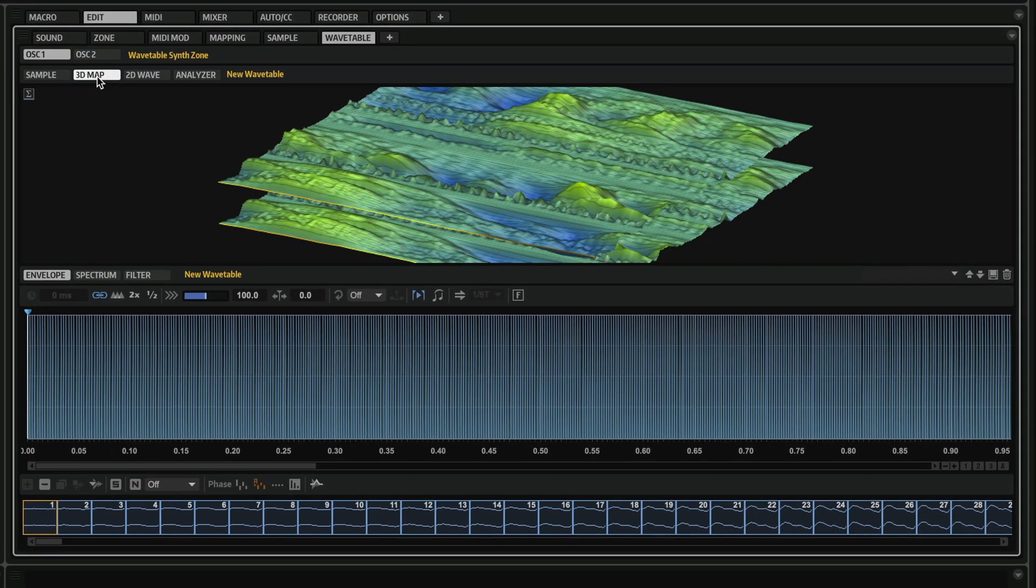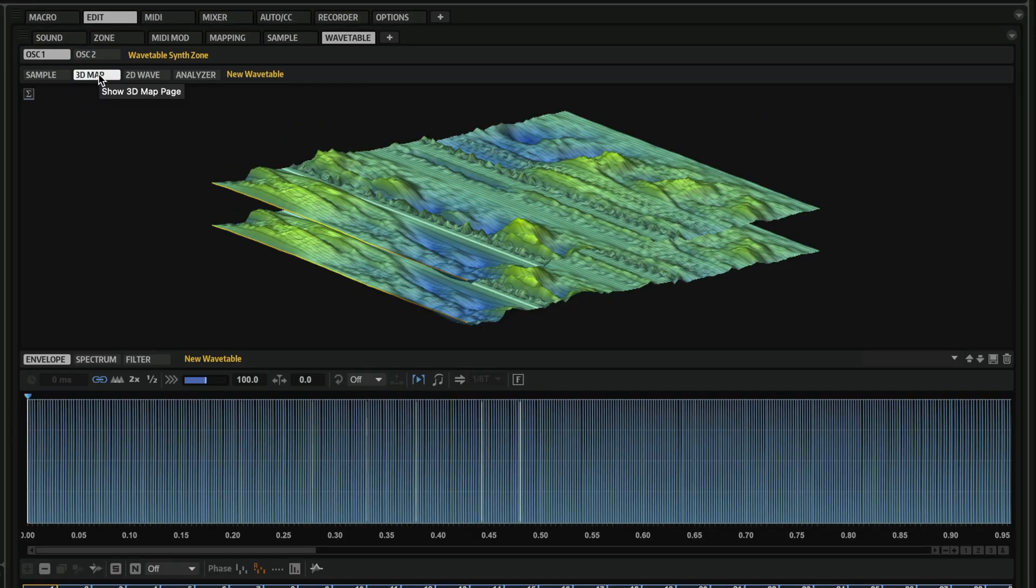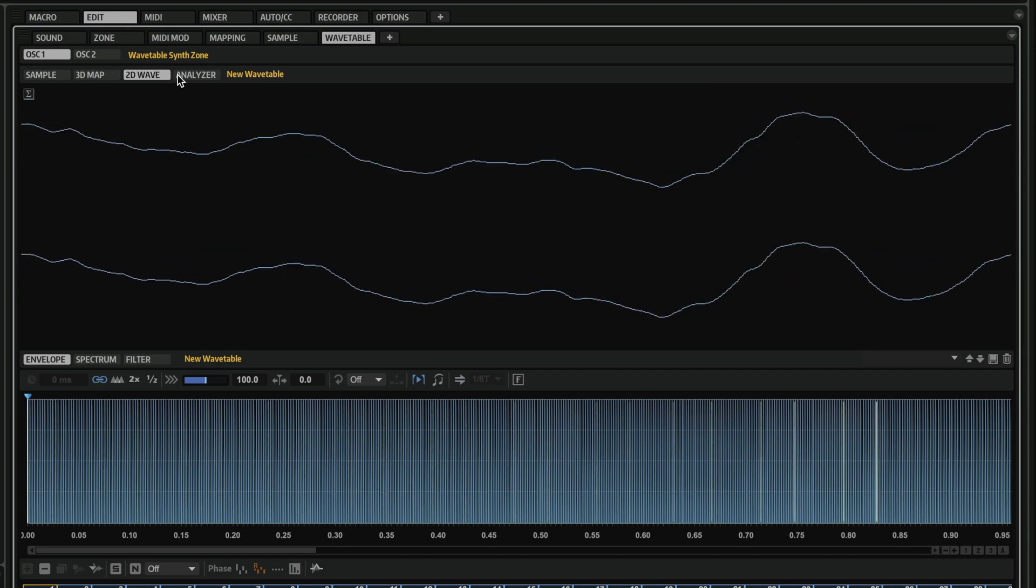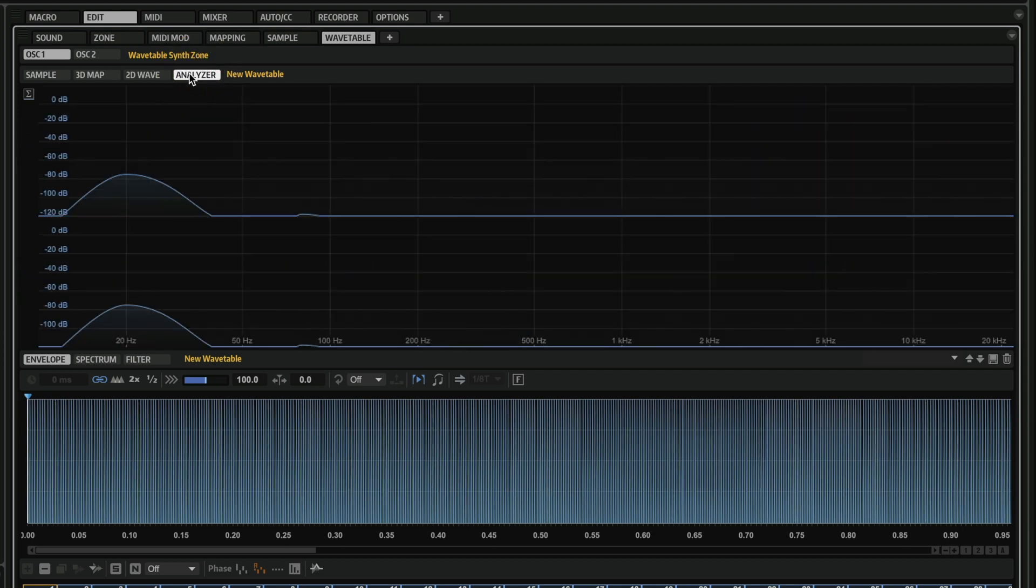And of course, I can have my 3D map, 2D wave, and our analyzer.